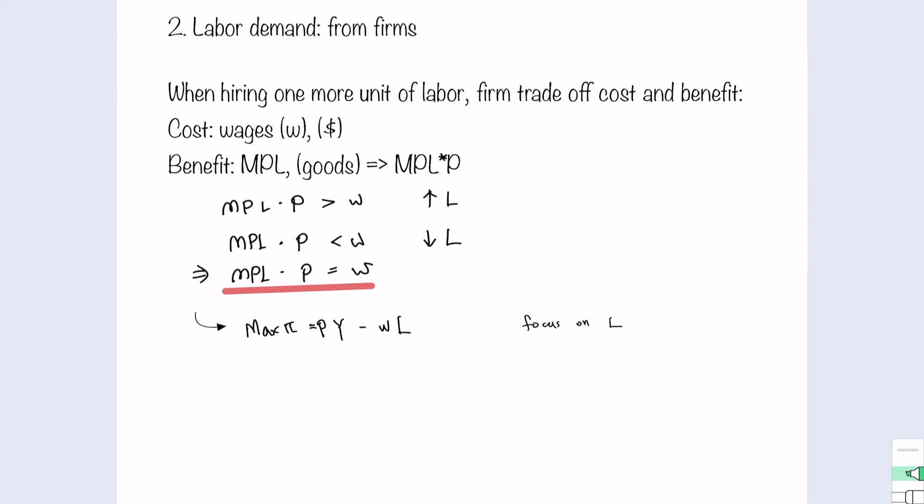Will excluding capital make a difference for the decision rule? The answer is no. If you subtract RK — the total payment for capital usage — when you take the first-order derivative with respect to L, the K drops off. Therefore, to solve this problem, we set dπ/dL equal to zero, and we choose the number of labor inputs that maximize profit. This gives us P multiplied by dY/dL equals W.